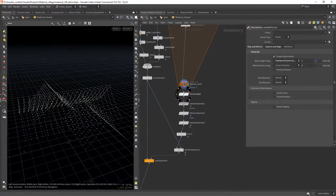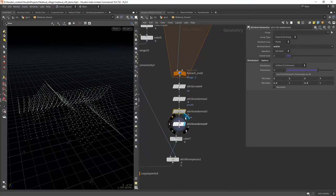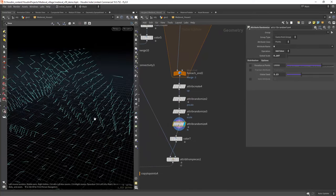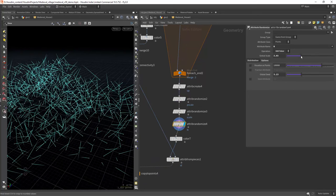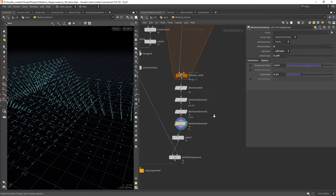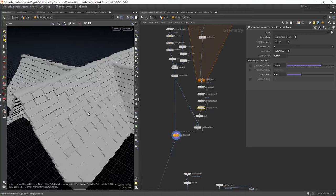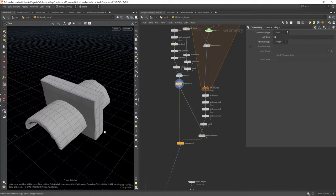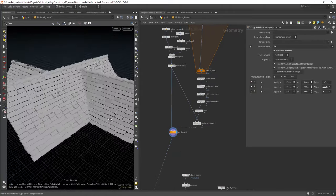To finish this part, I am properly orienting the geo with an up attribute and a bit of randomization on the normals and giving it some random scale too. Finally copying two points using the piece attribute ID.